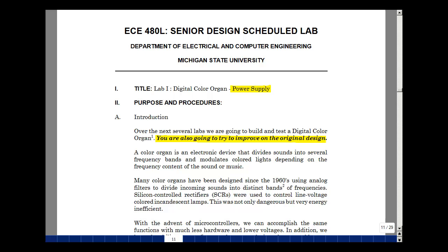Welcome to ECE 480L, the Senior Design and Schedule Laboratory. Before I go over the background material for this lab experiment, let me give you a little bit of an overview of what this project is about, how you're going to participate in it, and how we're going to grade it.